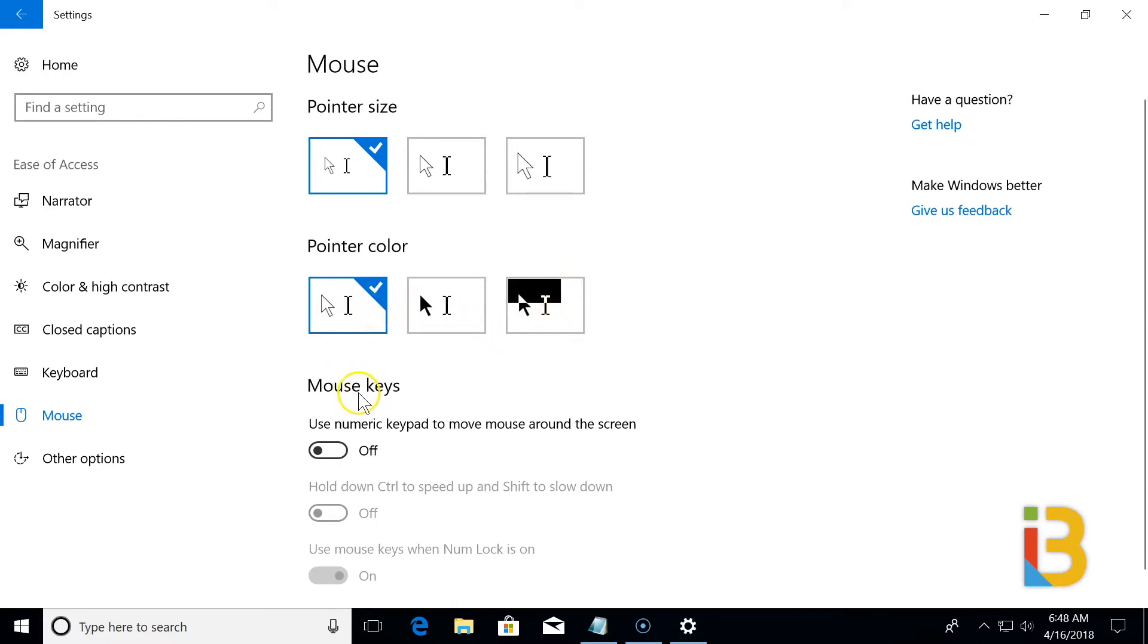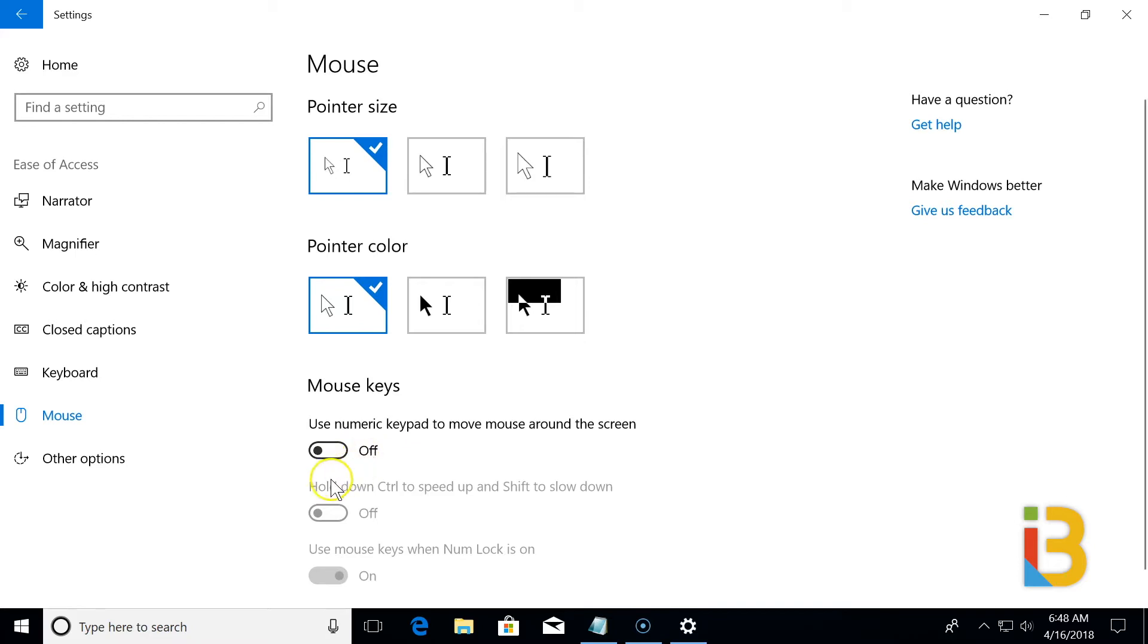And a setting to turn your num lock keypad into a mouse. You can move it by pressing the eight, six, two, and four, with options to either speed it up with control, or slow it down with shift.